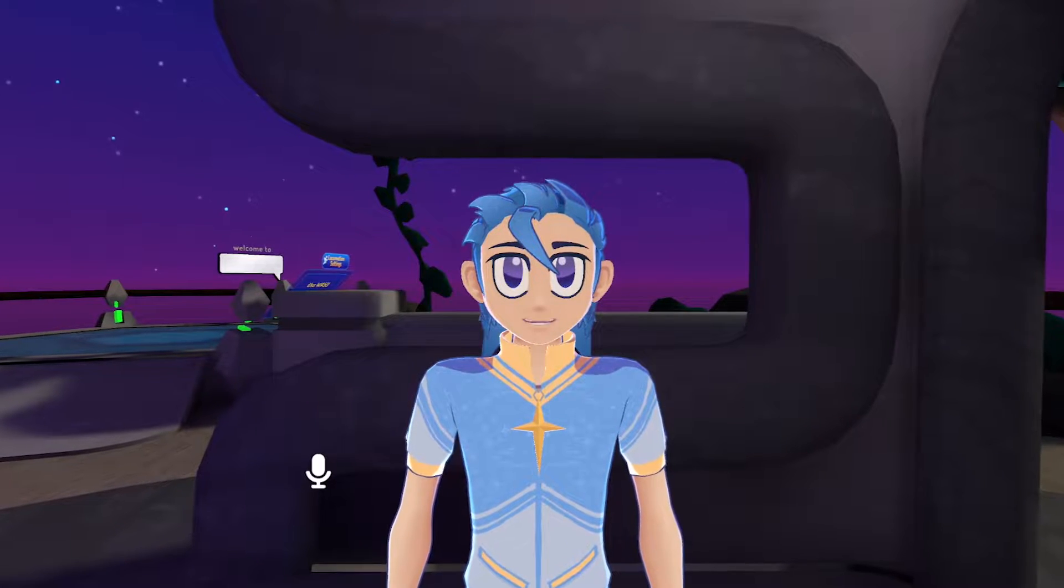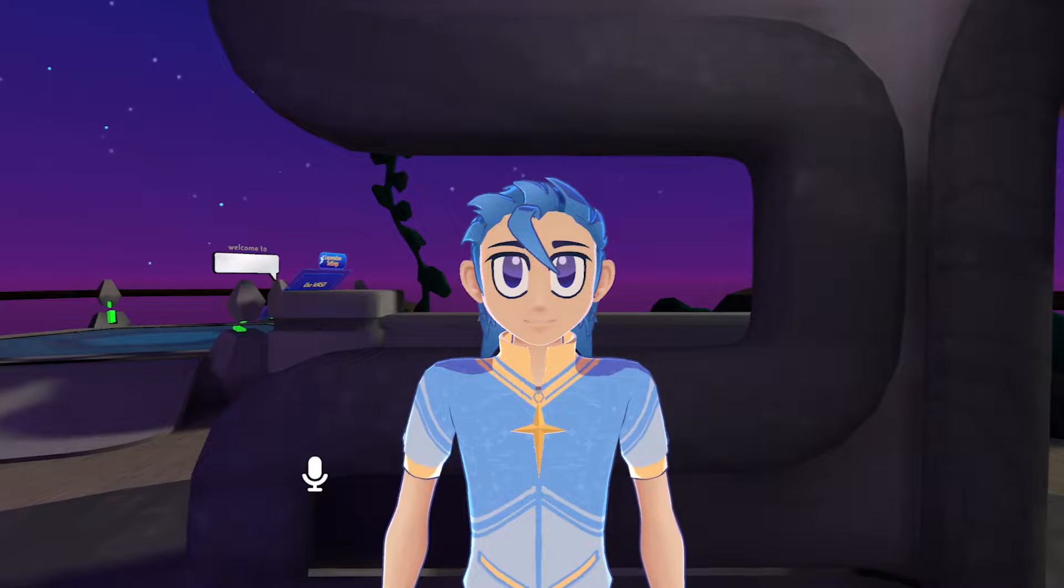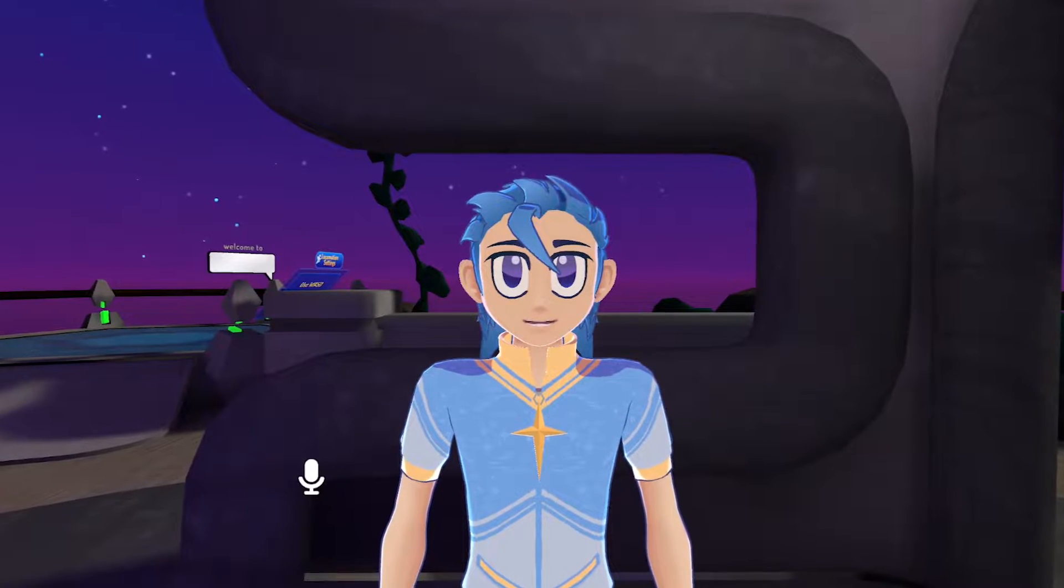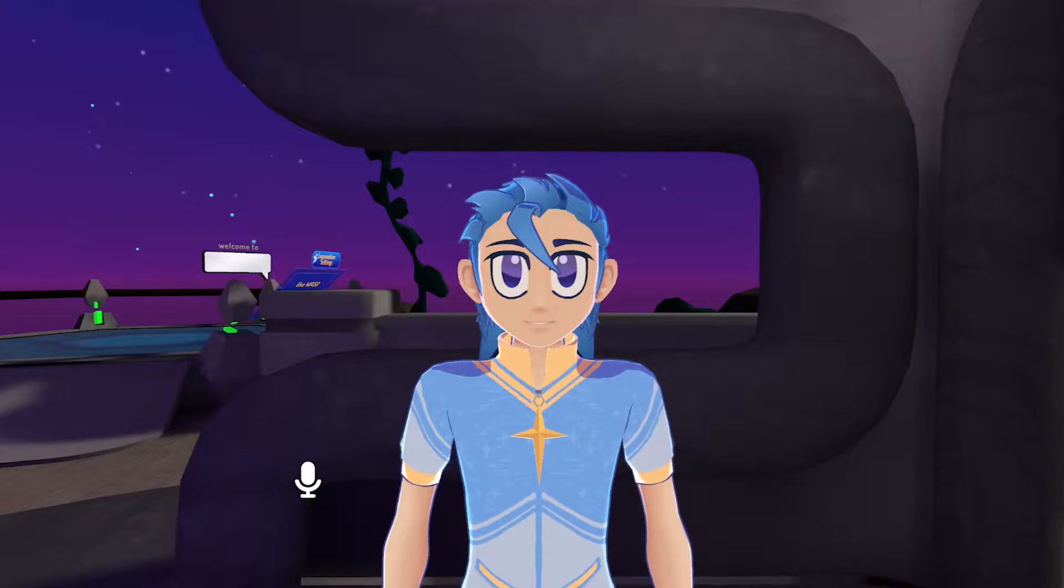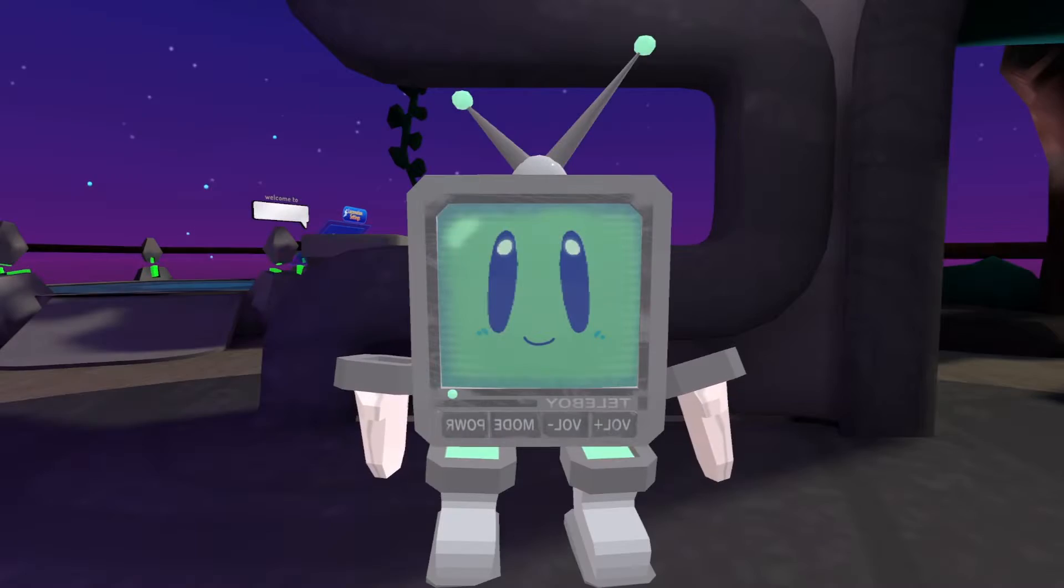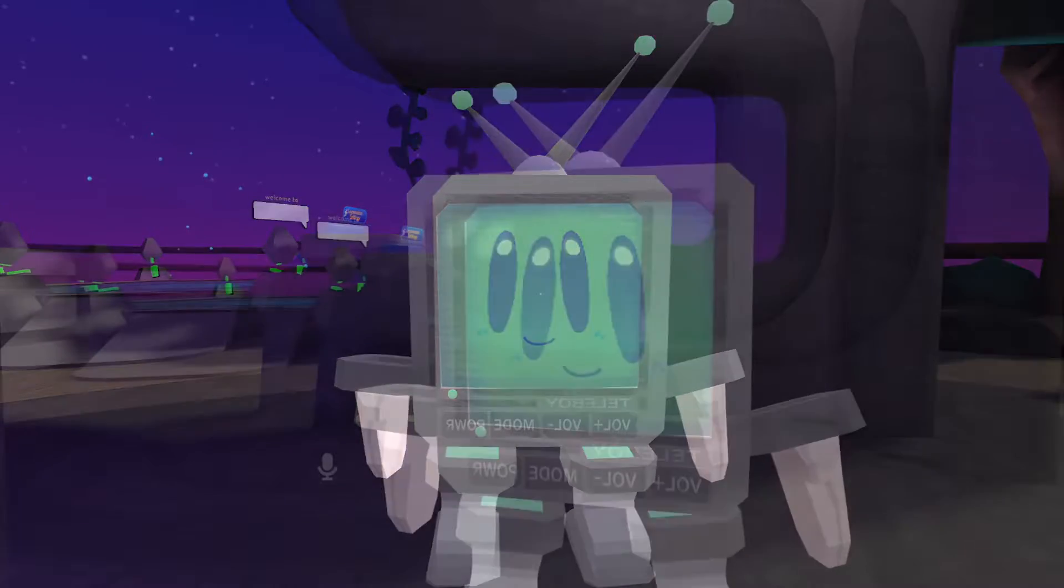3D blinking and lip sync in VRChat is pretty cool. But you know what else is cool? 2D blinking and lip sync.